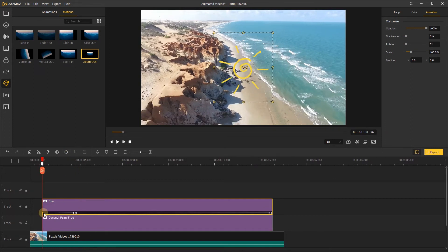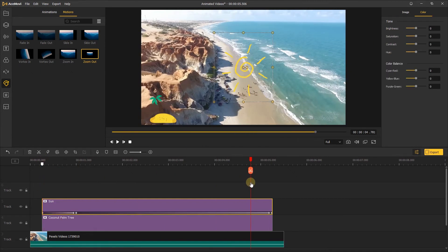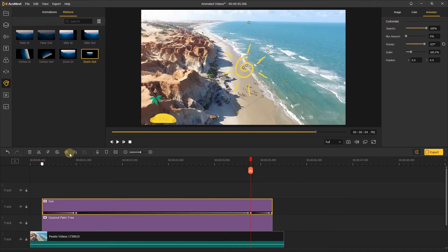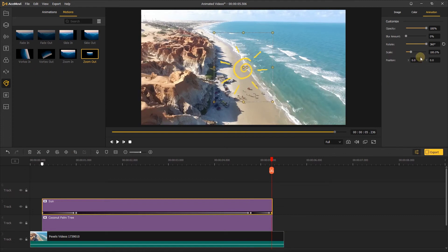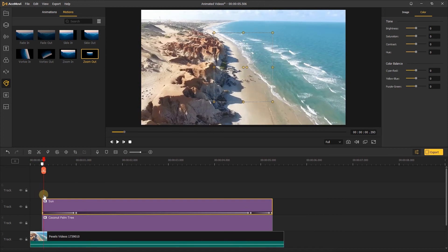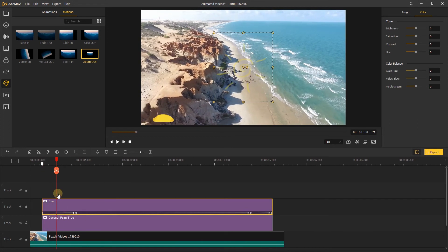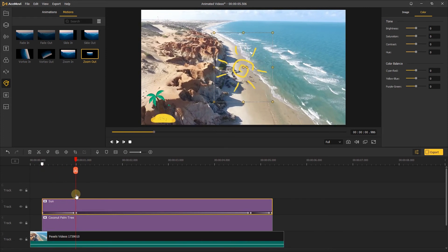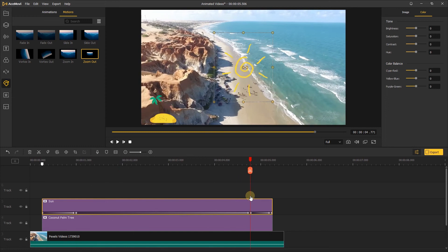Next, add the last keyframe here and click this keyframe to change the opacity to zero. Here we can see the sun appear gradually between the first and second keyframes. It disappears from the third and fourth keyframes and keeps rotating between the first and fourth keyframes.